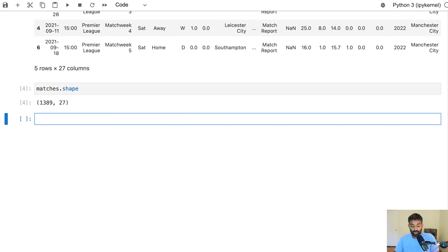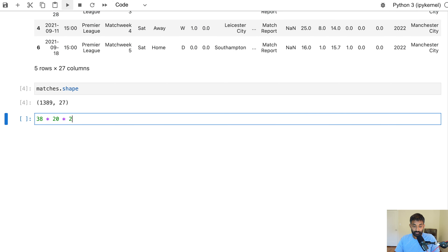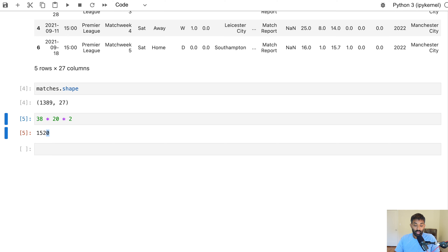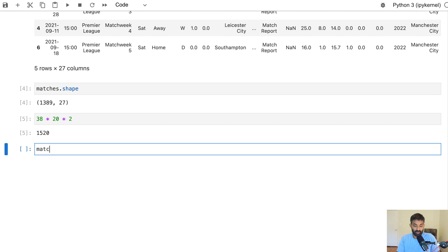If you know something about the EPL, you may know that there are 38 matches played each season and there are 20 teams in the league each season. We have data for two seasons: 2020-21 and 2021-22. So if we multiply that out, we should have 1,520 matches, but we actually have fewer. Let's do a little investigation and figure out what is going on here.